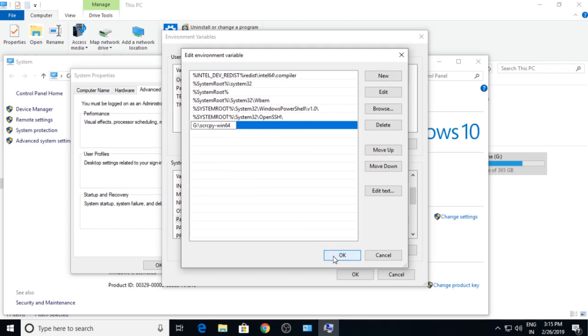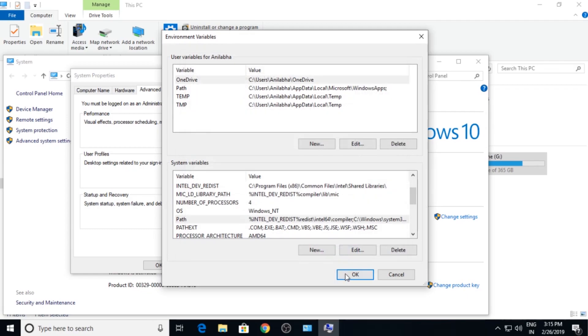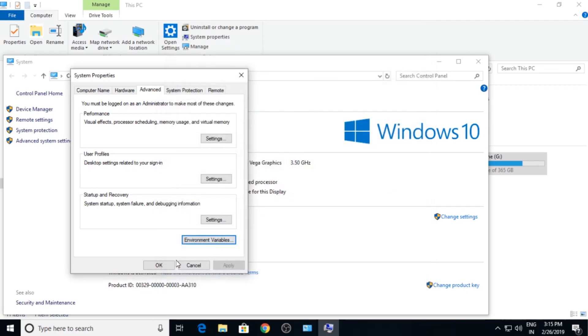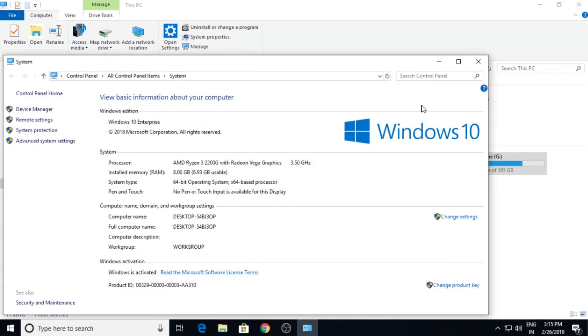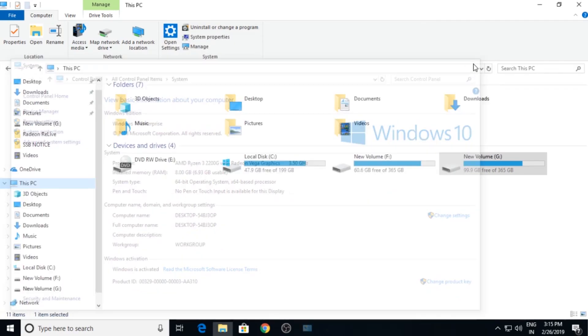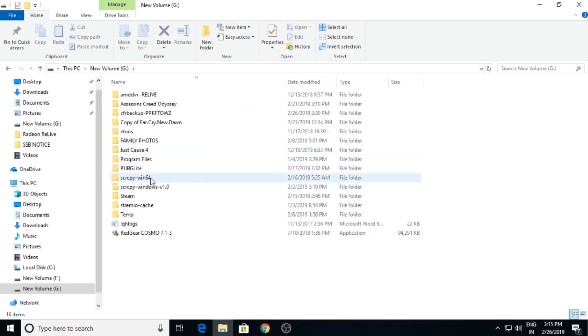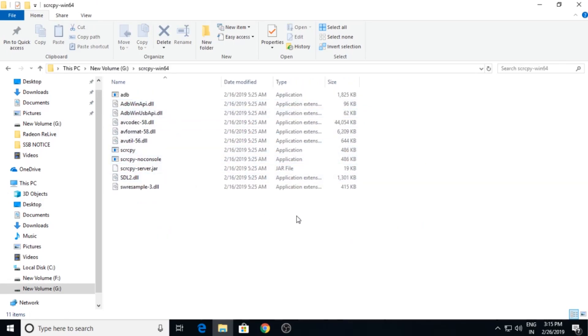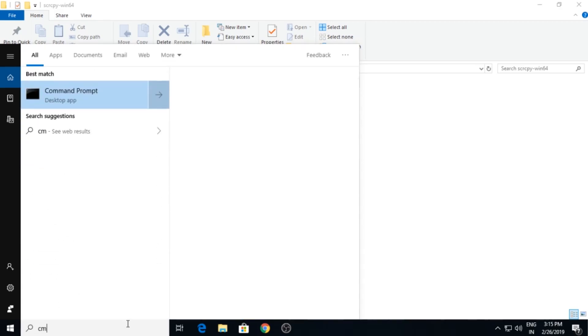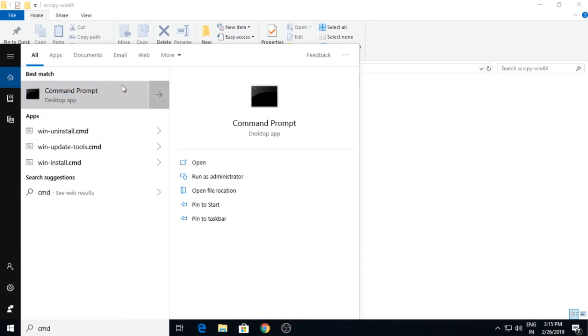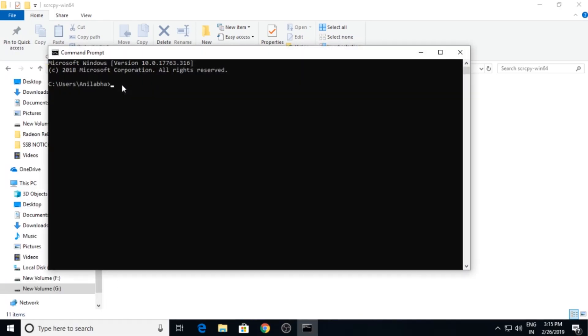Now click OK, OK, OK, and OK. Now go to G drive, click on this one and search for CMD.